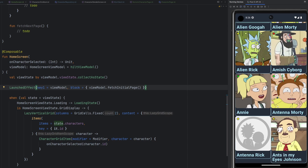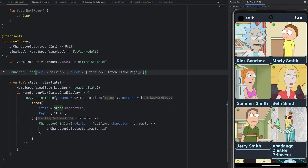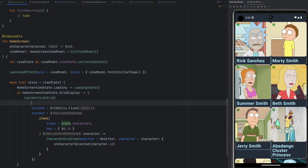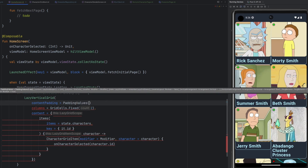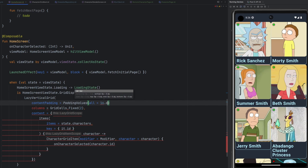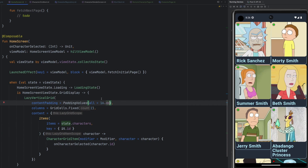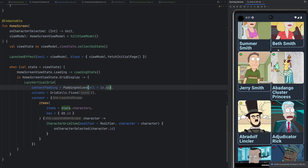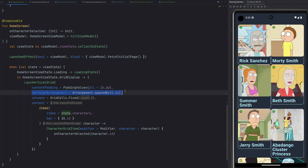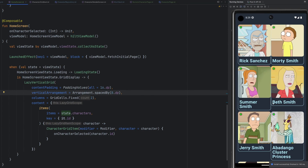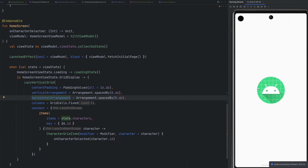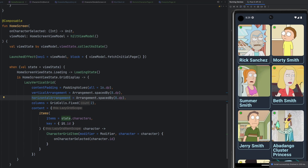We have a list, albeit not the most beautiful in the world. Let's clean it up. We need contentPadding set to PaddingValues all equal to 16dp, which is a very normal look. We're also going to need item spacing — verticalArrangement equals Arrangement.spacedBy(8.dp) puts 8dp between all items vertically. And we'll do something similar for horizontalArrangement, also 8dp. Now we have reasonable spacing in both directions and a reasonably-looking grid.